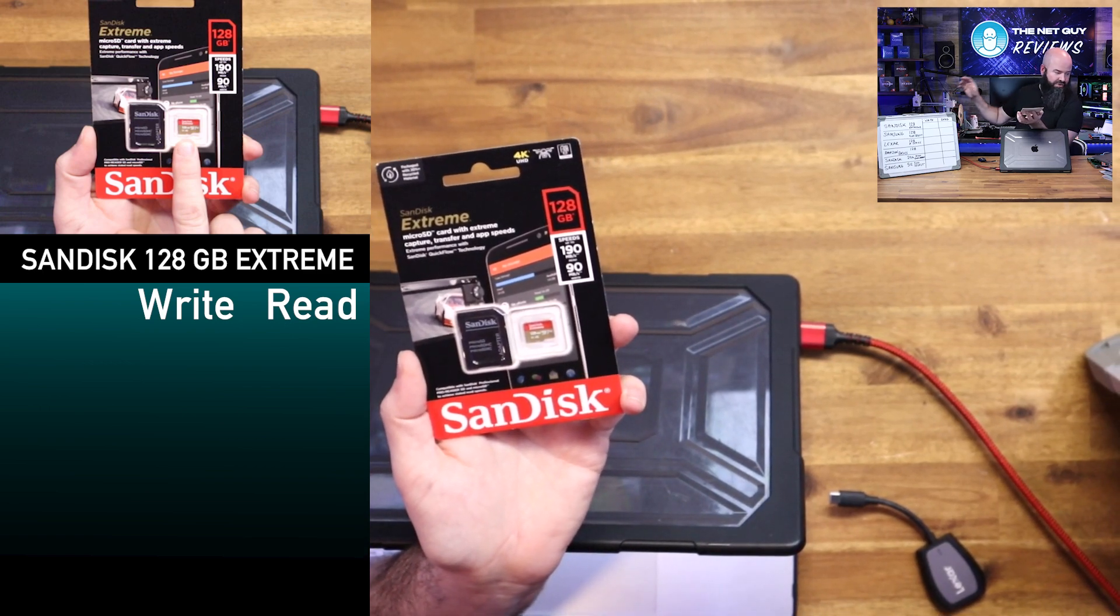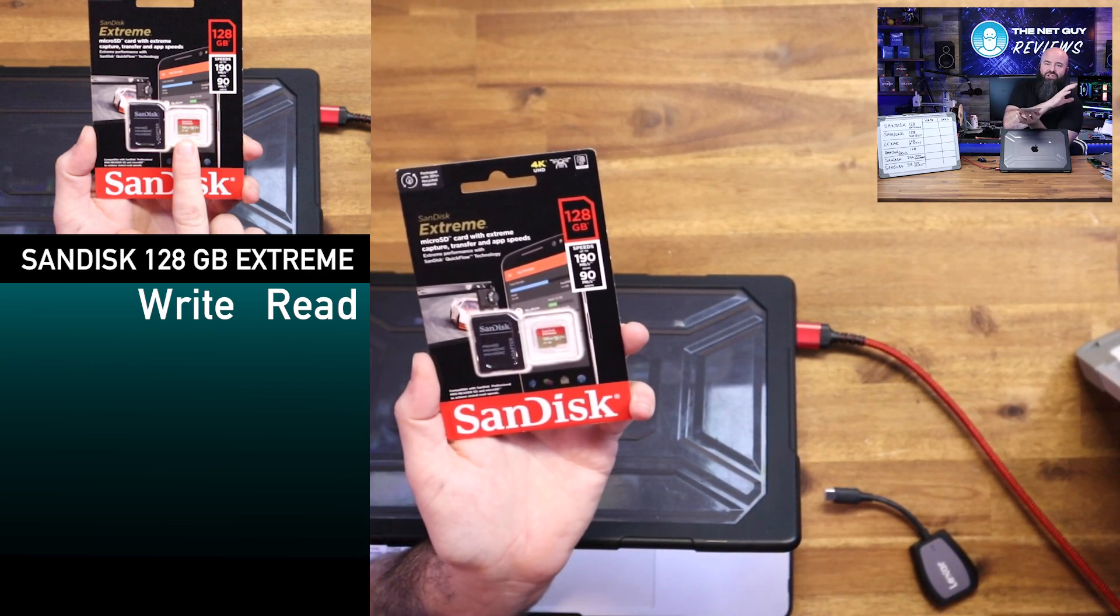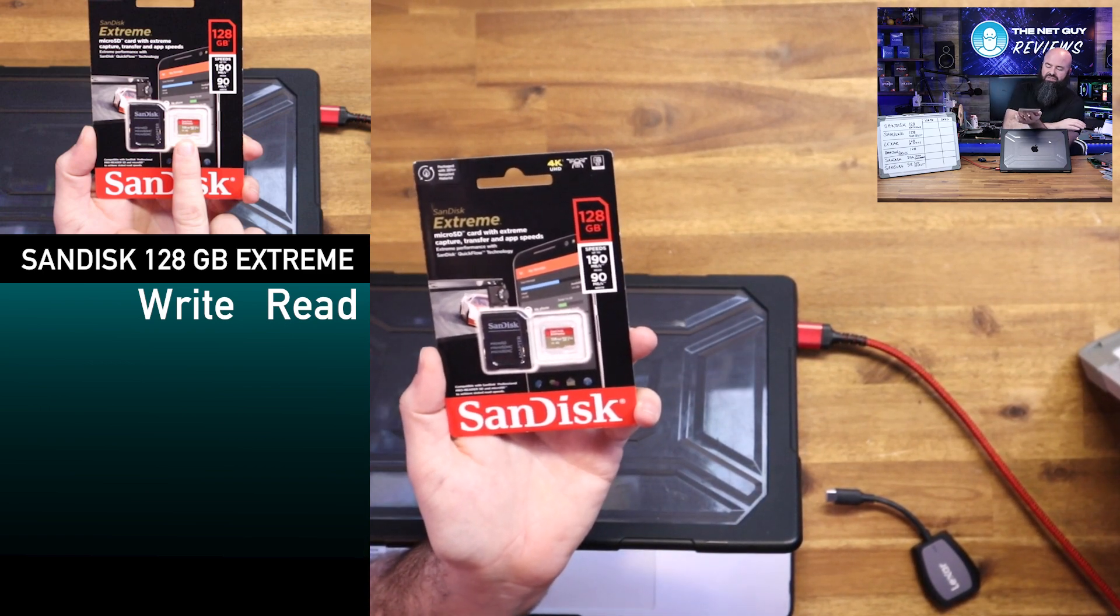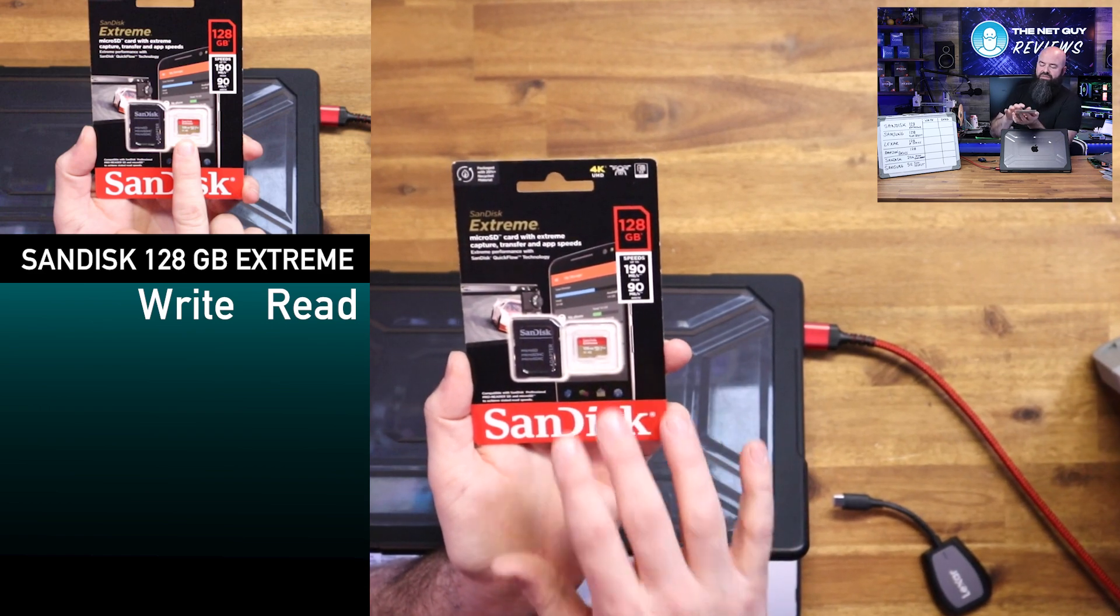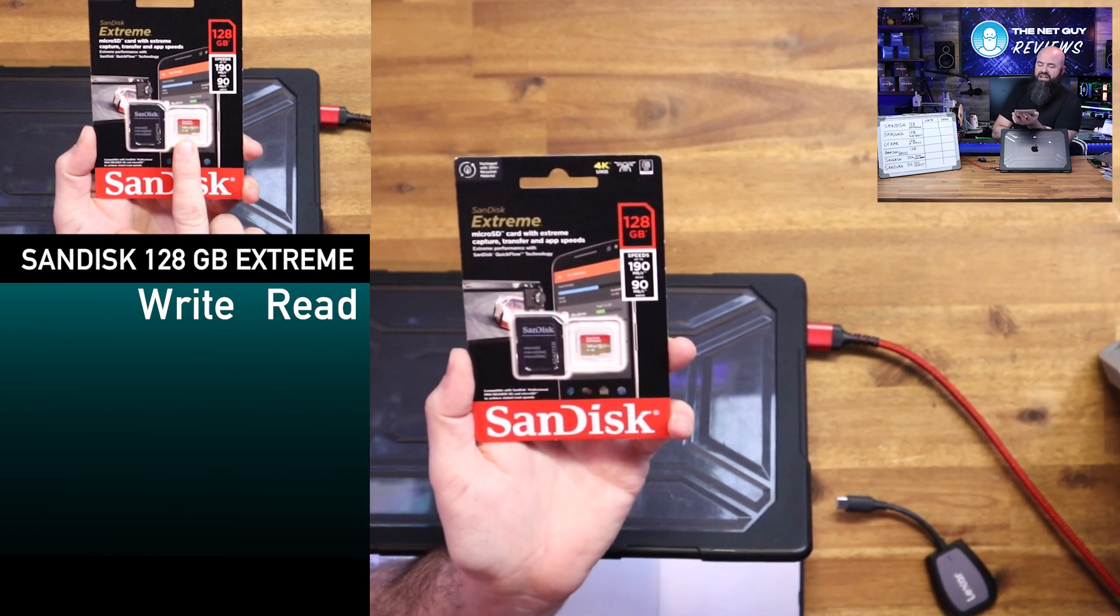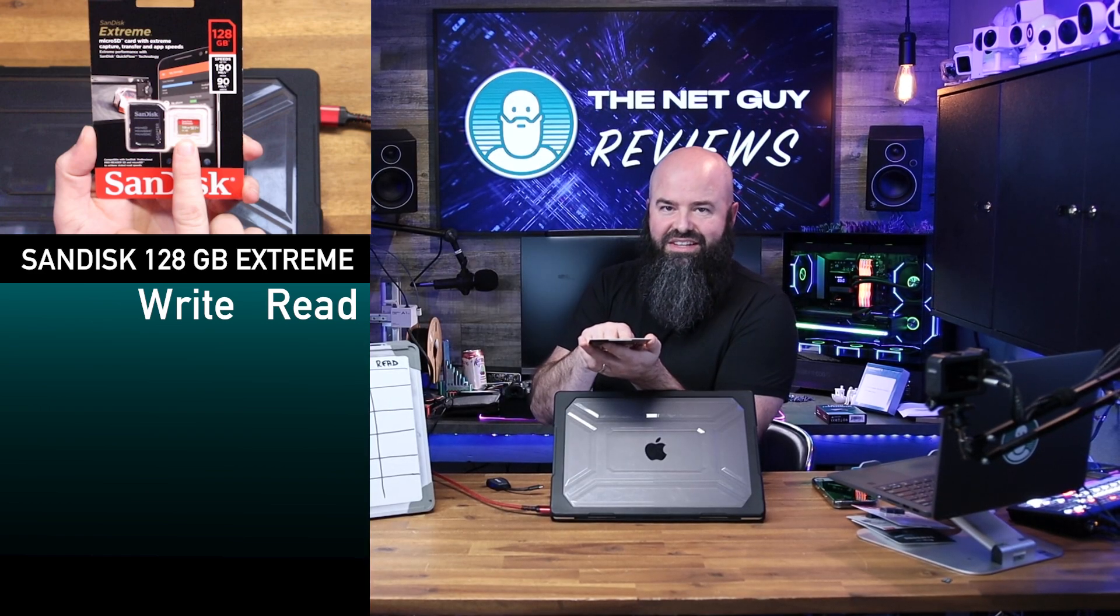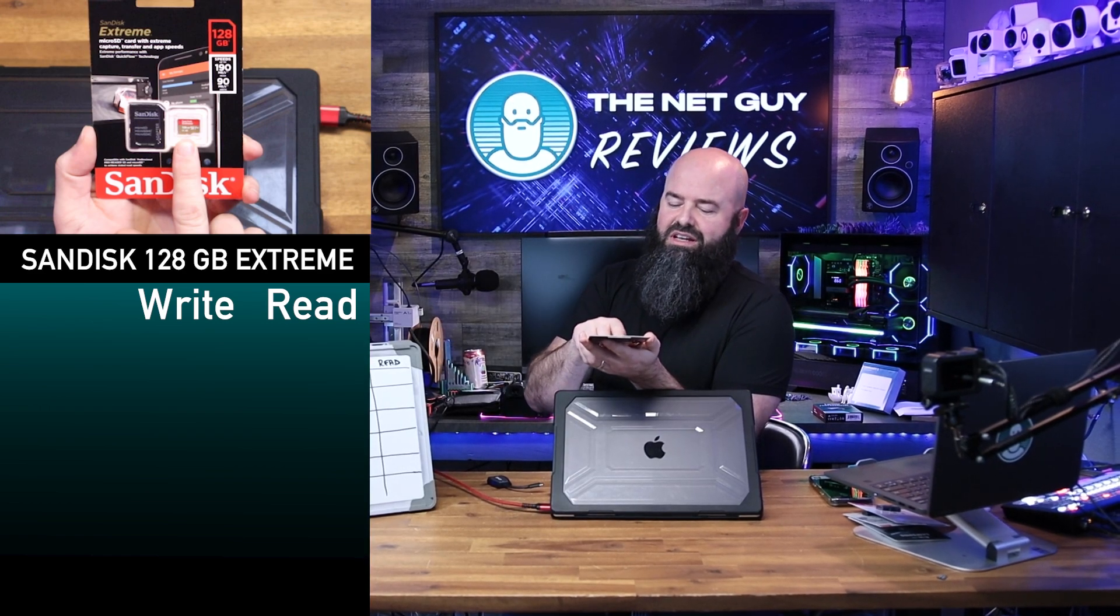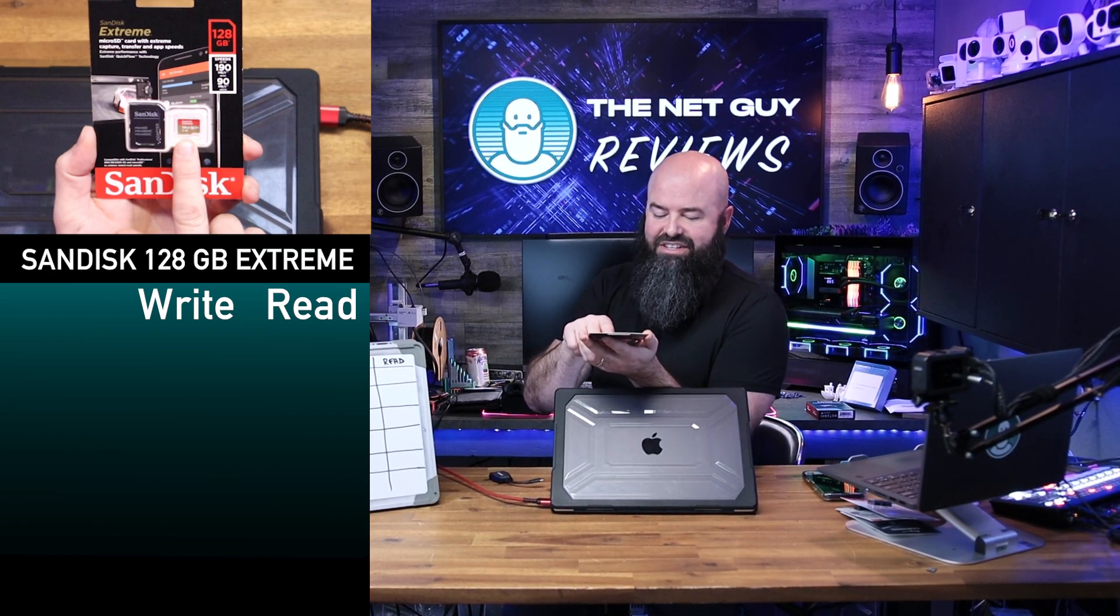Like my show is being recorded right now to a solid state drive and the technology is very similar in these flash cards. U3 designation, a V30 and an A2.